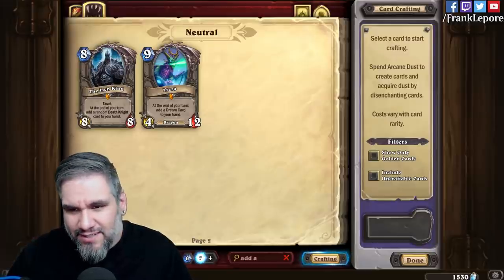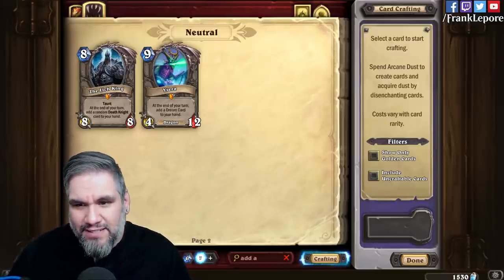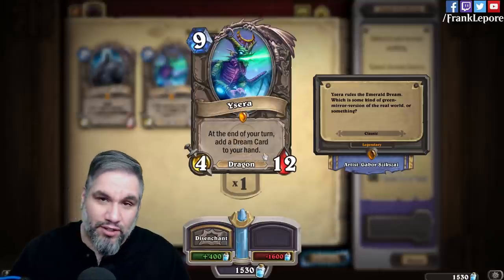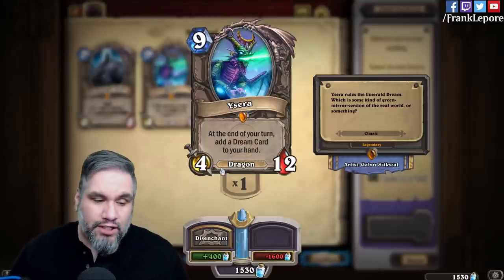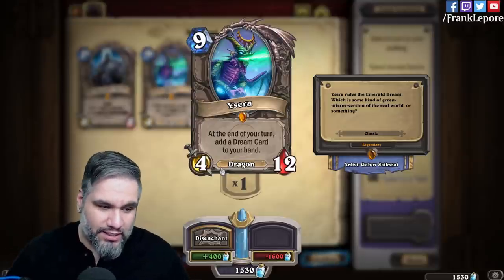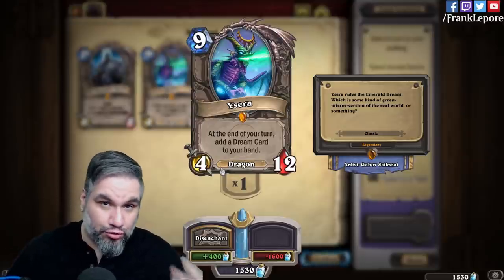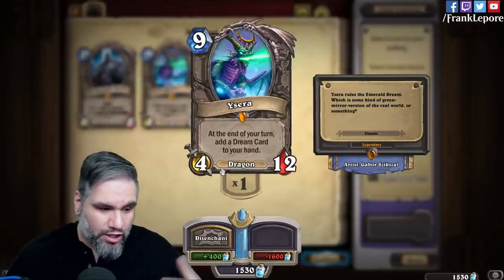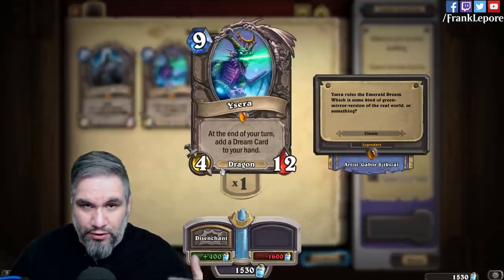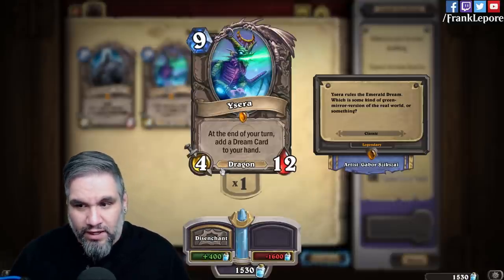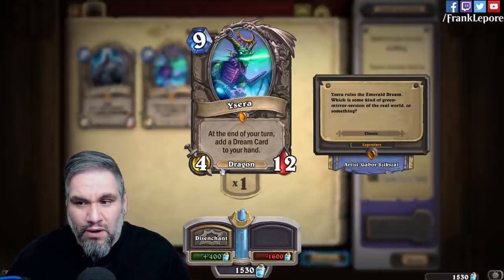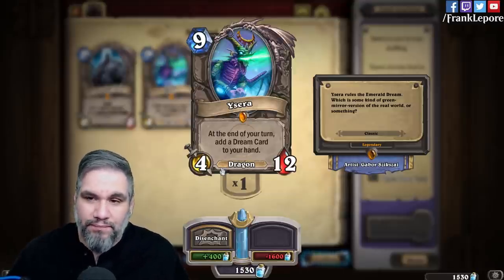So I checked, and it turns out Ysera actually has updated text which says: at the end of your turn, add a dream card to your hand. This is functionally different, in the sense that if there's a card in Hearthstone that says whenever you draw a card, do X — like if whenever an opponent draws a card they lose a health — that's not going to trigger anymore based on this new templating. That's different.